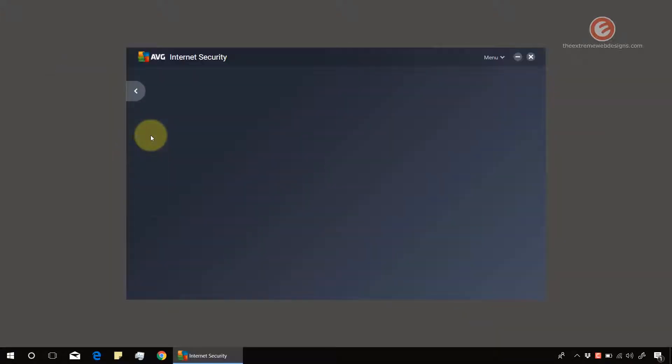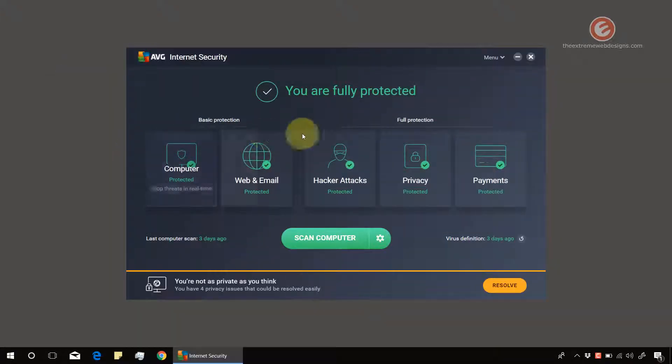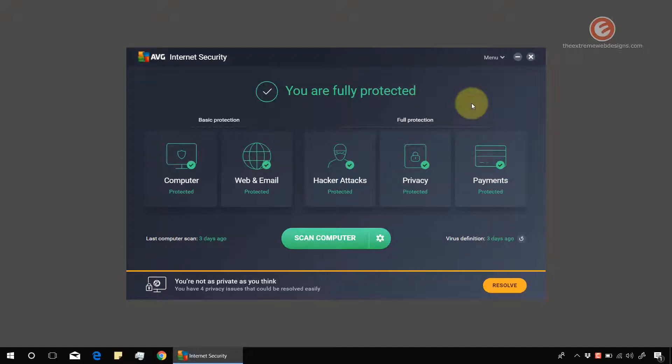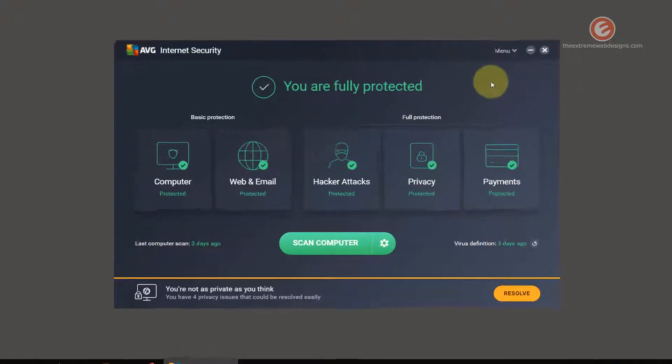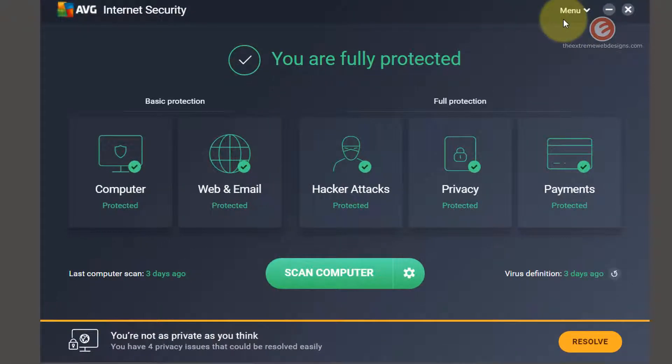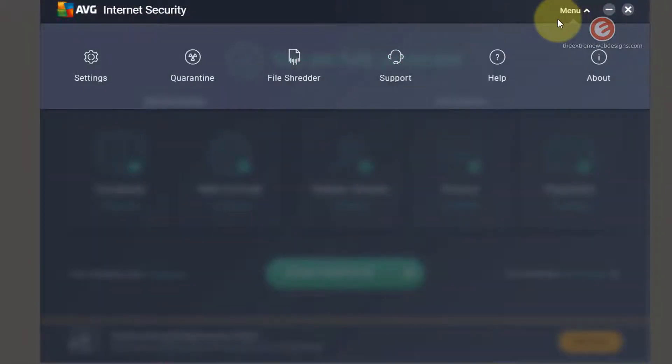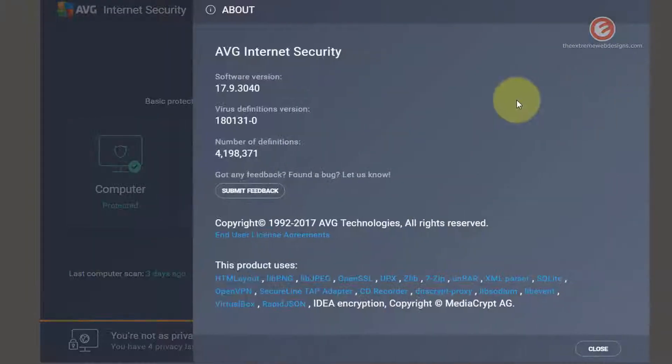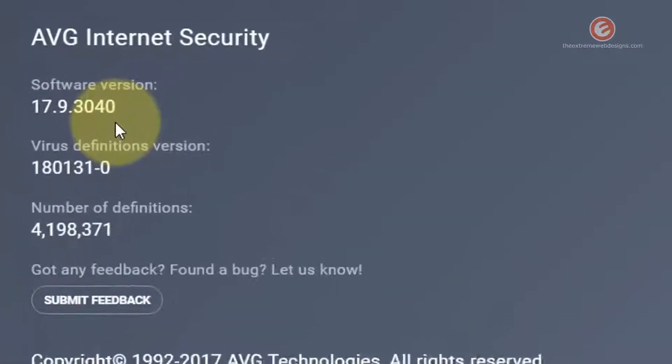Click on that and before we move on to the actual process let me show you the version number of my current installation of the AVG Internet Security Suite. So to check the version number click on the menu option and click on the about option which is the last one and that will show the software version number.